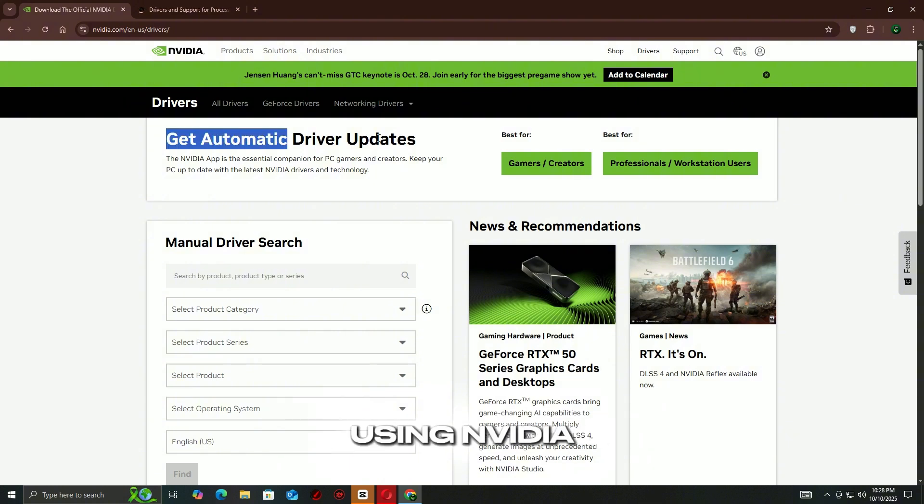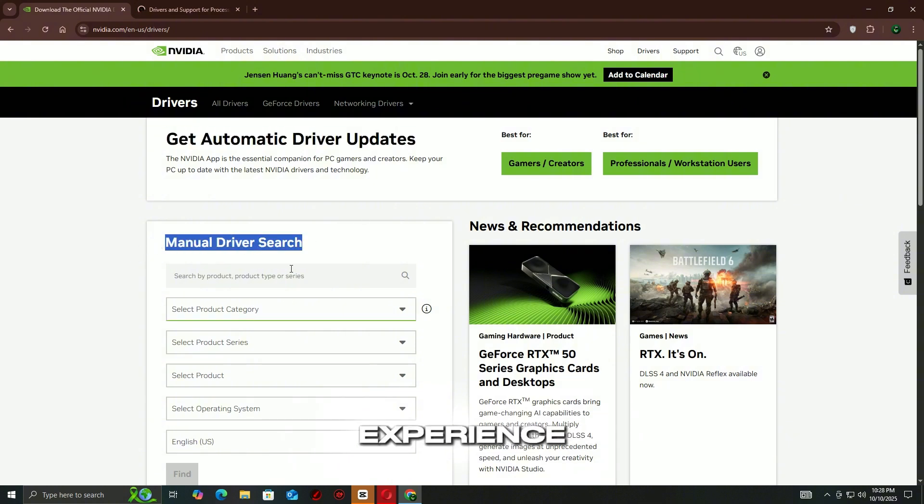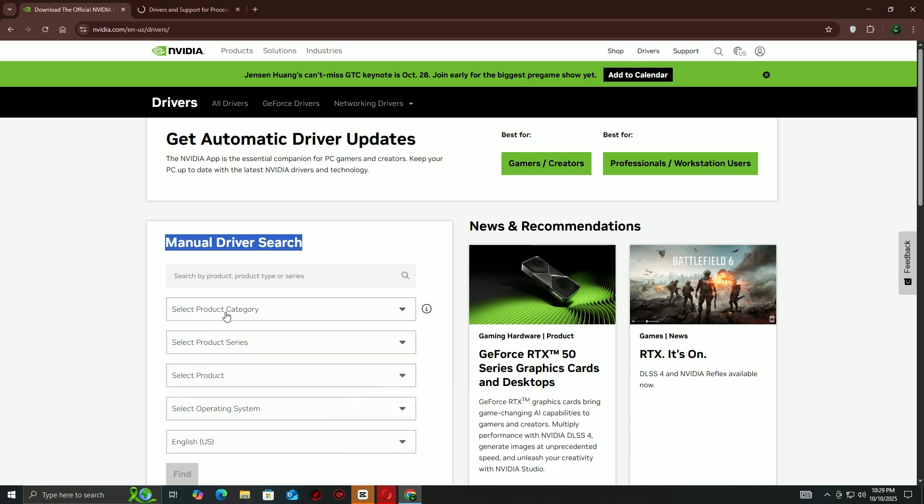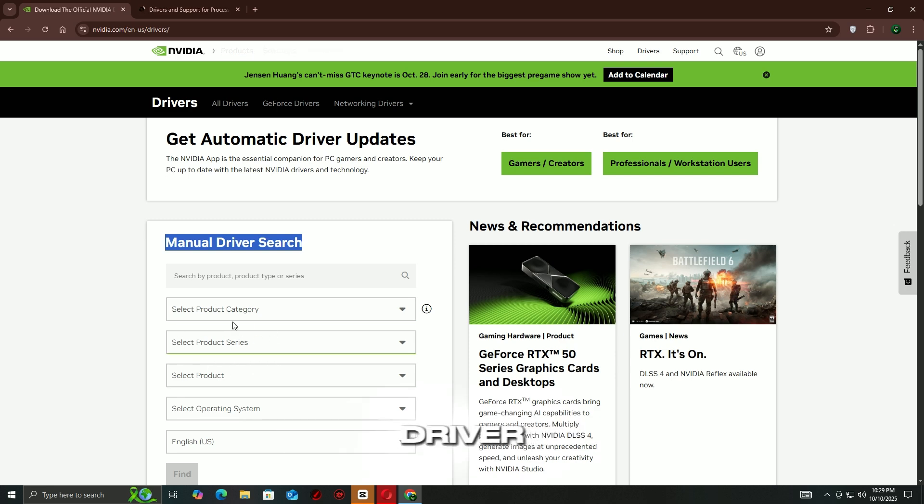If you're using NVIDIA, open GeForce Experience, go to the Drivers tab and click Check for Updates. Download and install the latest game-ready driver.